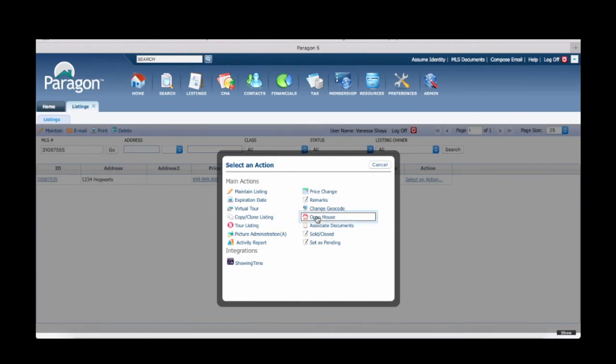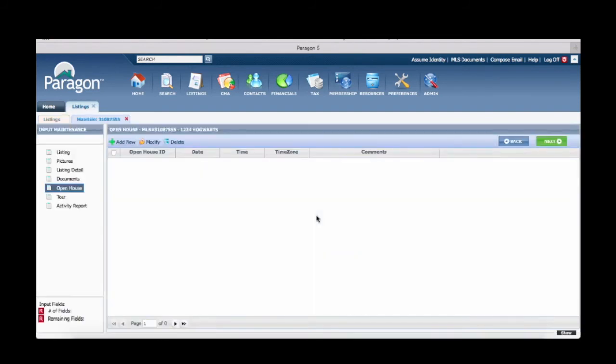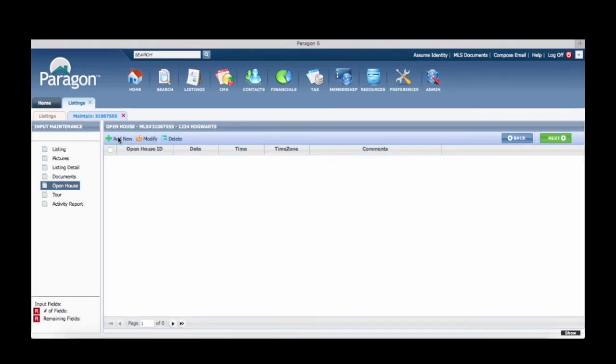Choose Open House. You will then see a page where you can add a new open house by clicking the green plus sign.